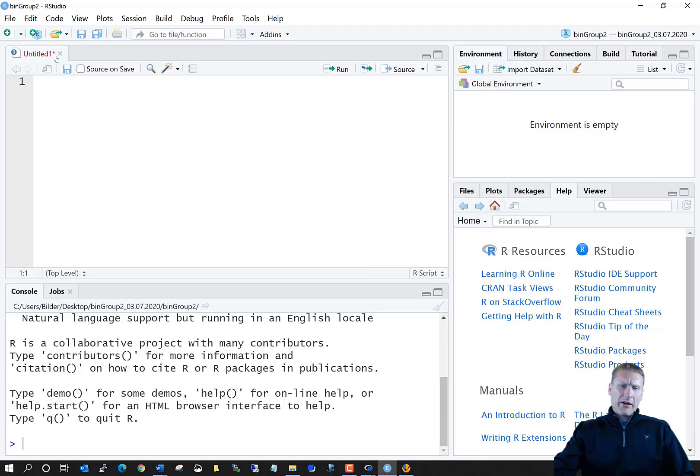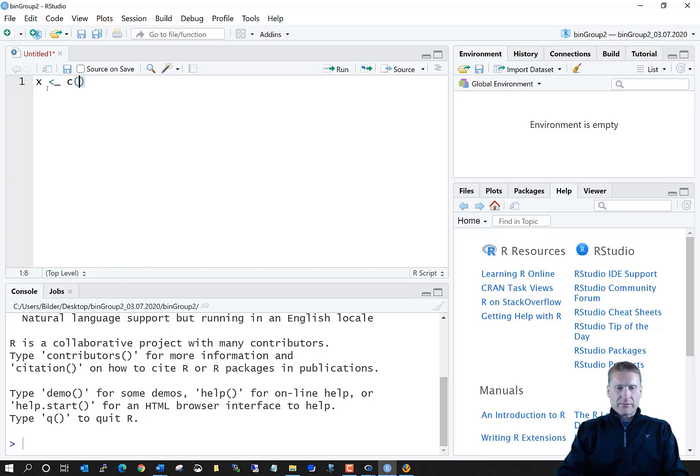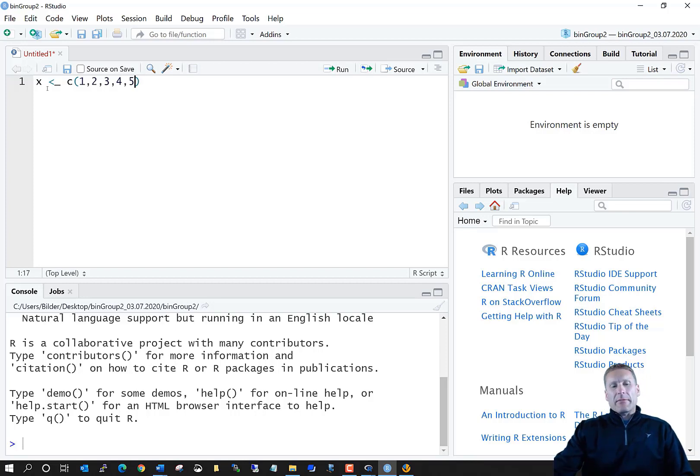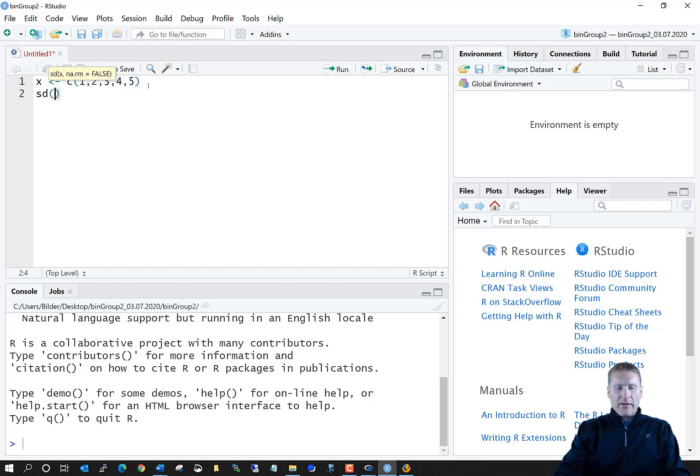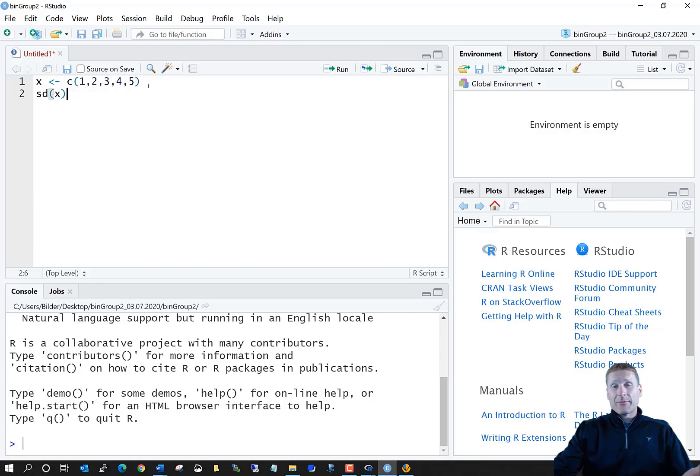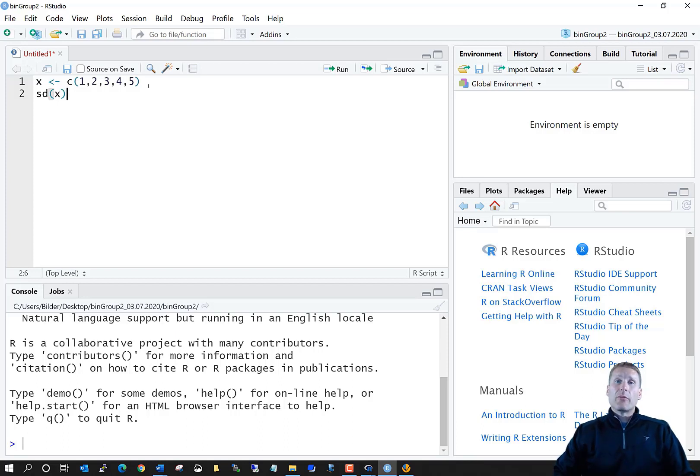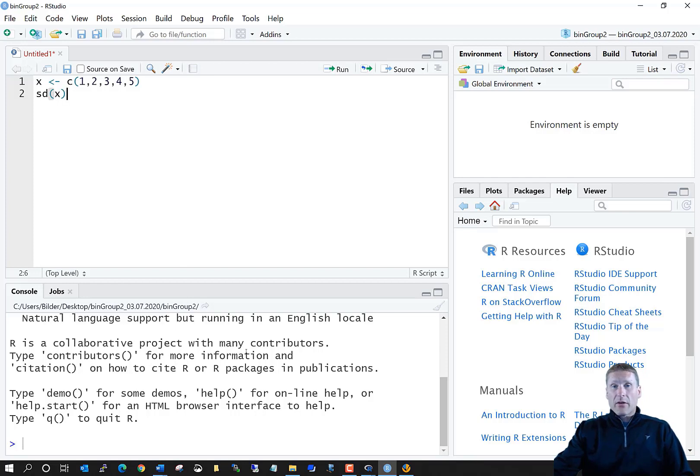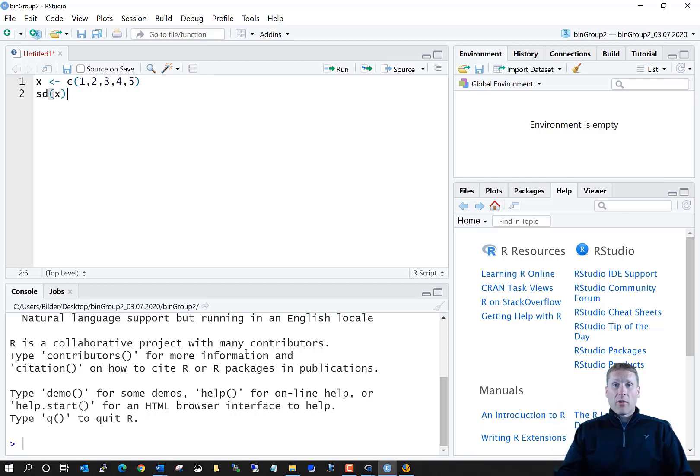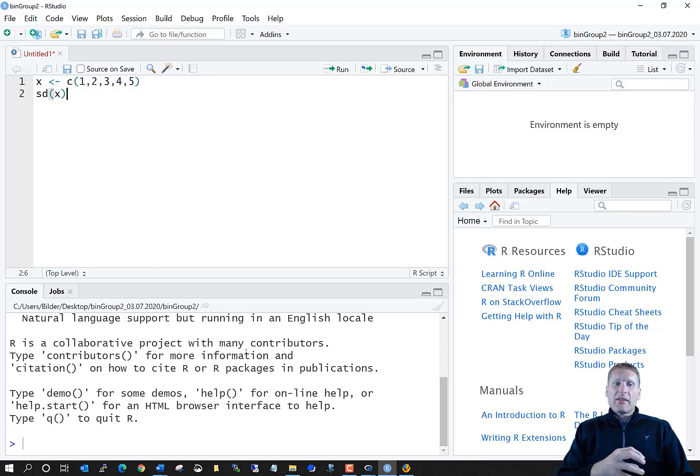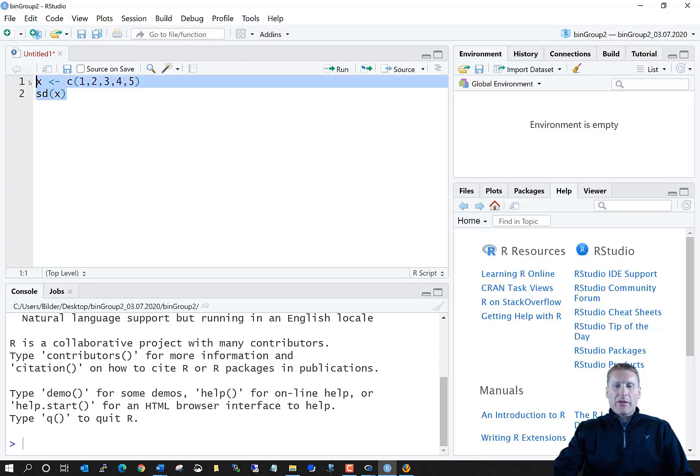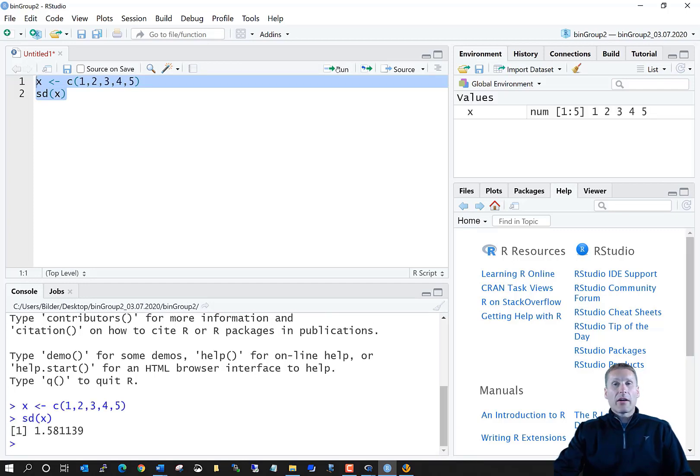This top window here is where you can actually type your code. So I can type x gets, I'm going to combine together 1, 2, 3, 4, 5. And I can type also sd of x as well. Notice how it automatically recognizes that I have a function and automatically will complete the parentheses for me. Now, down below here is the R console window. Essentially what the RStudio company has done is just simply taken this free R software product and integrated it into RStudio itself. That's how they do it. If I want to run some code here, I can just highlight it, come over here to run, and it transfers it to the R console.